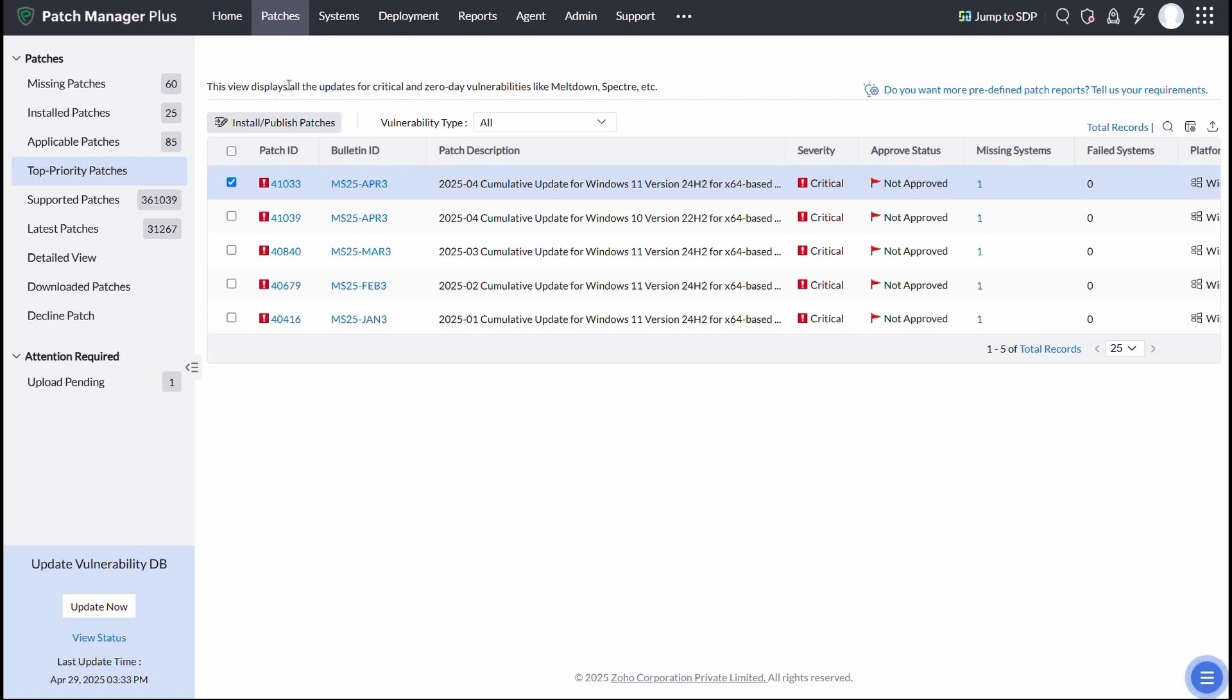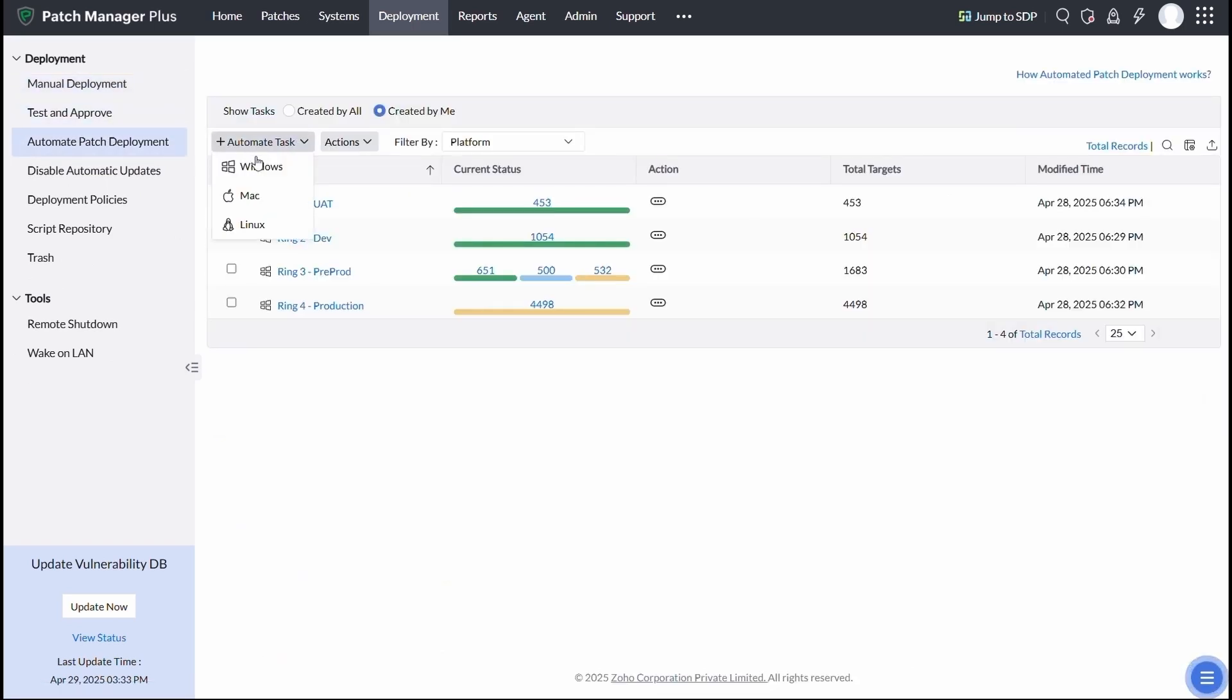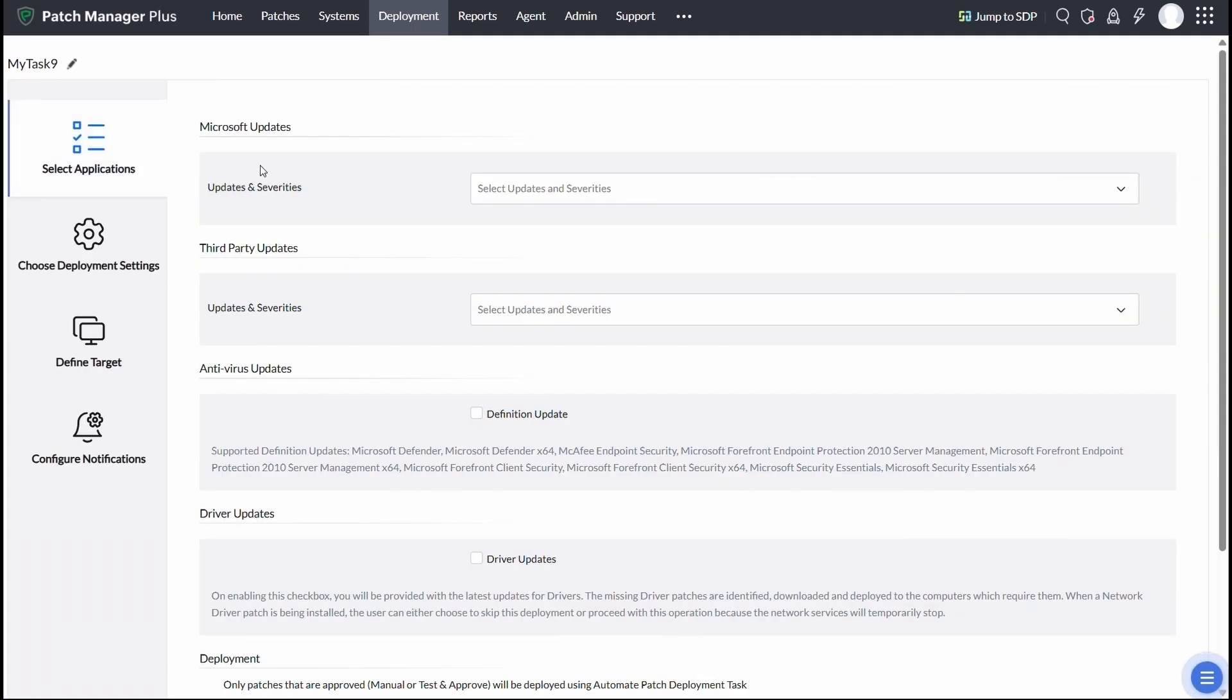If you're looking for a hands-free way to keep your systems up to date, you can automate patch deployment with the automated patch deployment task.